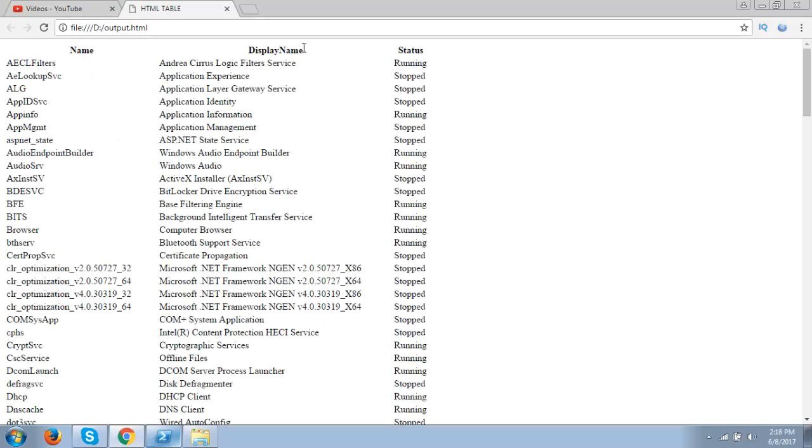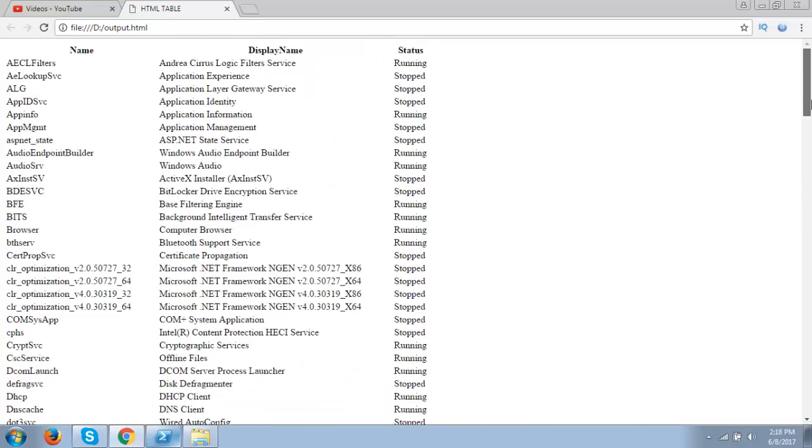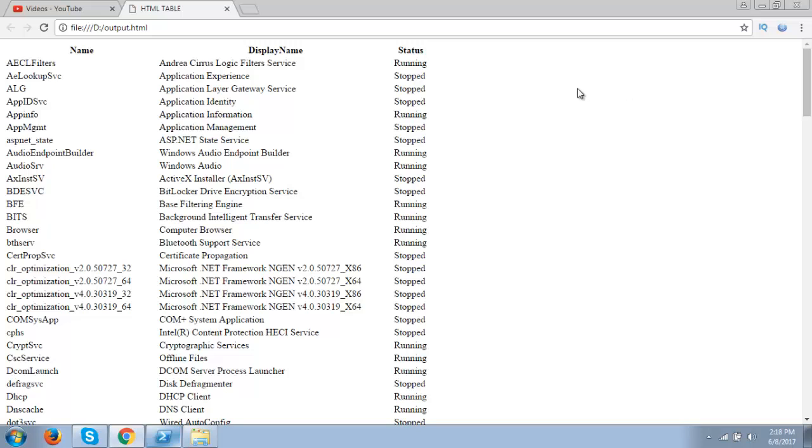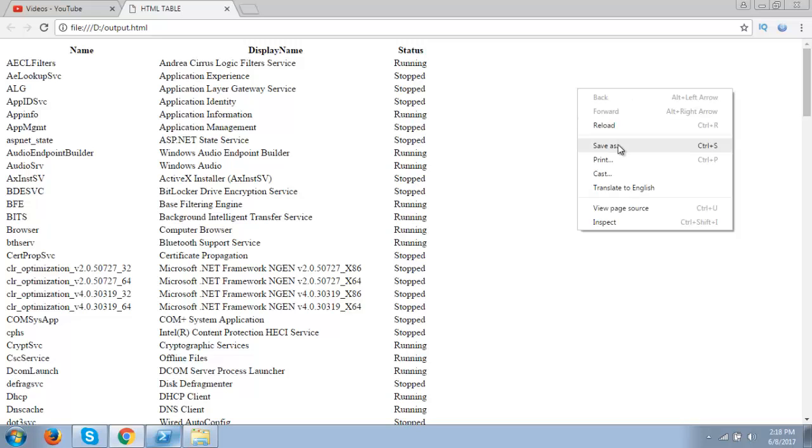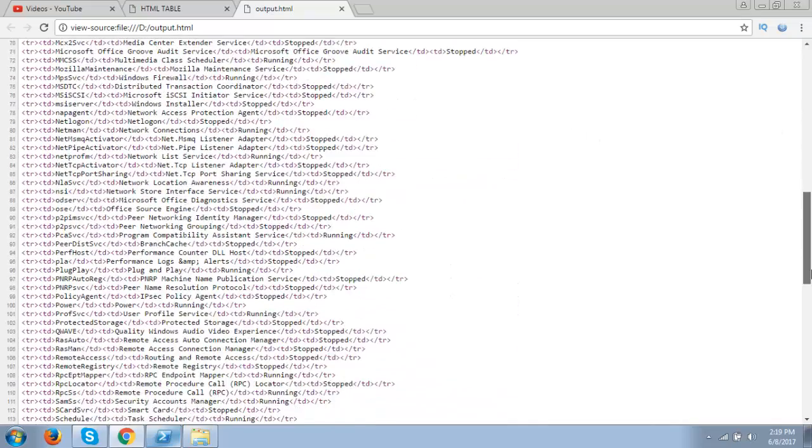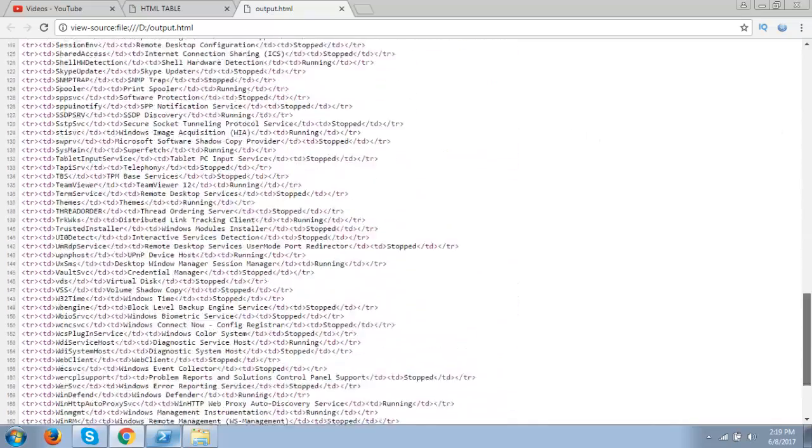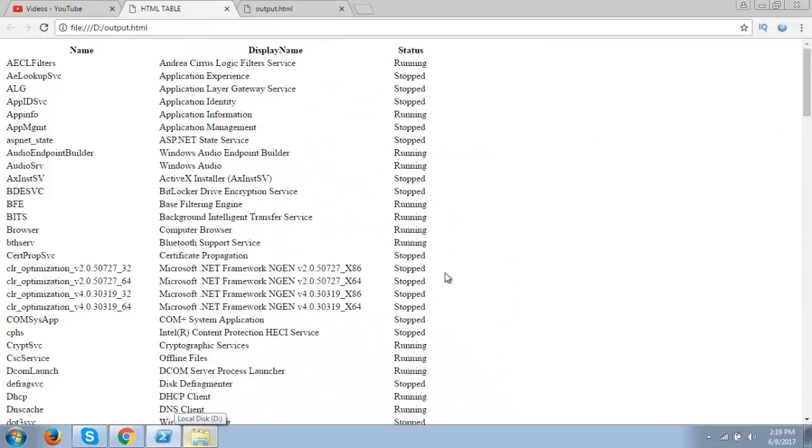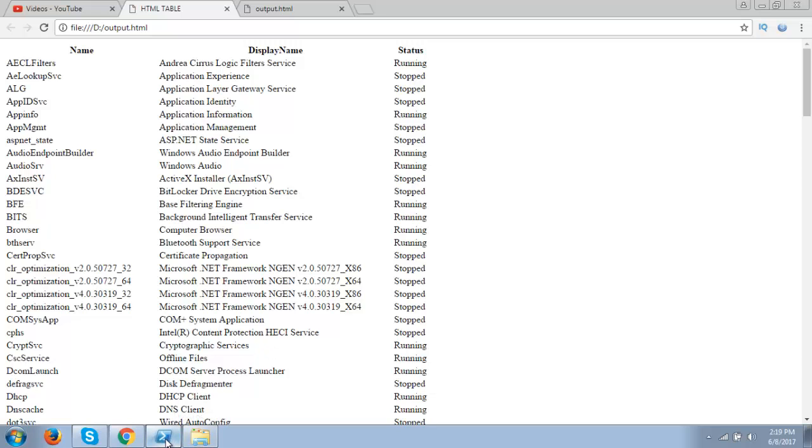Name, display name, status of the service. Everything in HTML format. Right click on it. View source code. The output is displayed in HTML table format. So by using this command we can display our PowerShell output in HTML format.